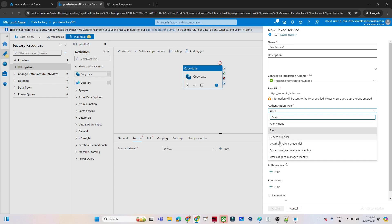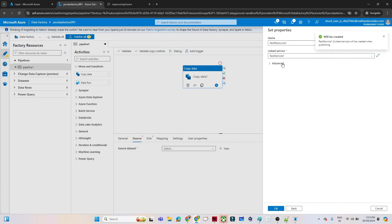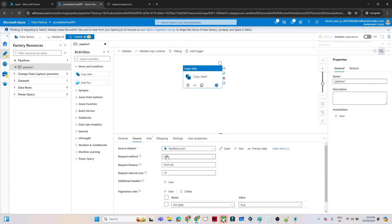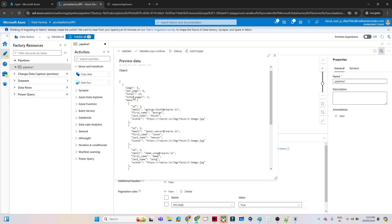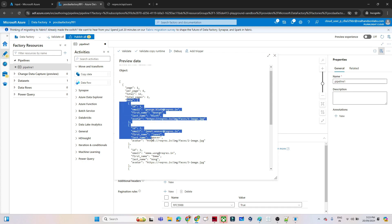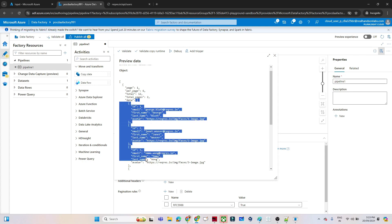For authentication type, we don't need any because the data is directly accessible from this URL. In real time you may have OAuth client credentials and other methods available. For now, we go with anonymous. Enable server certification and test the connection — you can see it is successful. Click Create. The request method is GET. If I click 'Preview Data' you can see the data is coming with page, per_page, total, total_page, and then the array data with id, email, first name, last name, and avatar.